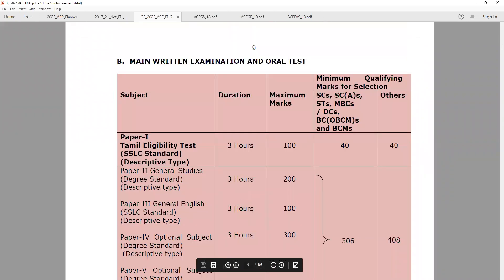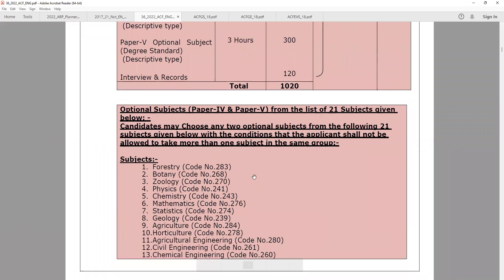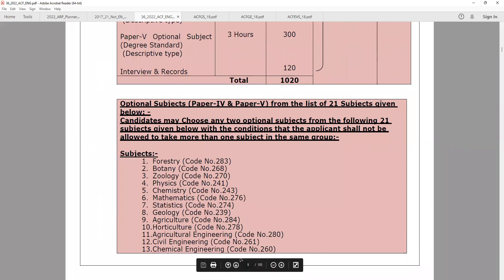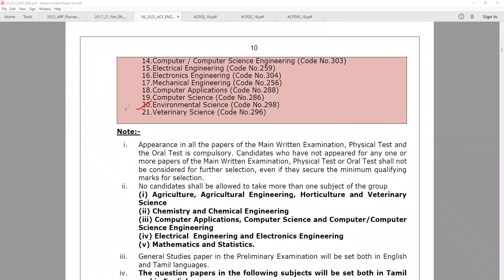If you have a scoring subject, then choose that scoring subject. If you are an engineer — Electrical, Civil, or Mechanical Engineering — what subjects should you choose? There are many options. Environmental Science is one option we can go to, as it overlaps with group exams and will be easier.